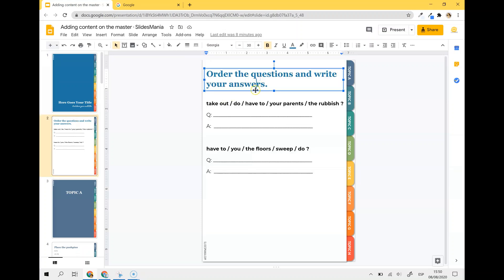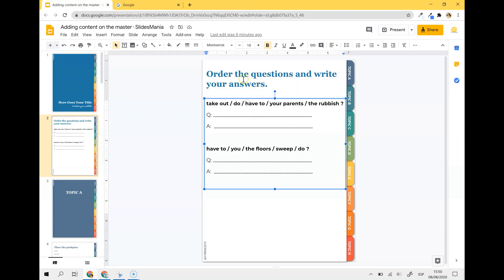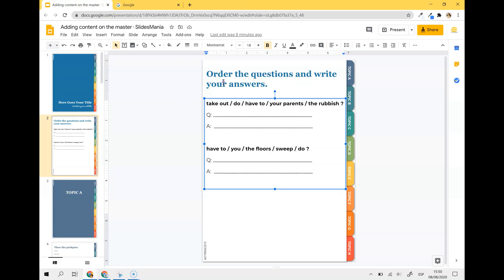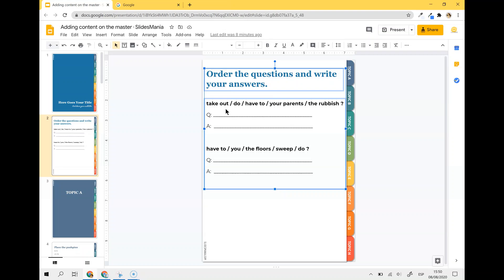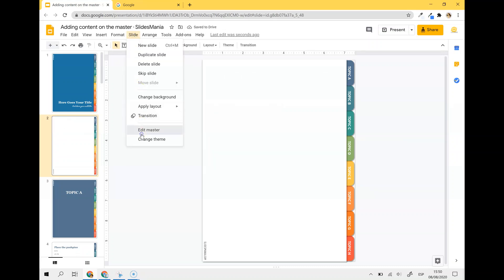For example, I've created this activity here. It's just text but I don't want the students to move anything or delete anything. So once I've added my title and my text, I'm going to select it all by holding Shift. I'm going to cut it with Ctrl X and I'm going to go to Slide, Edit Master.